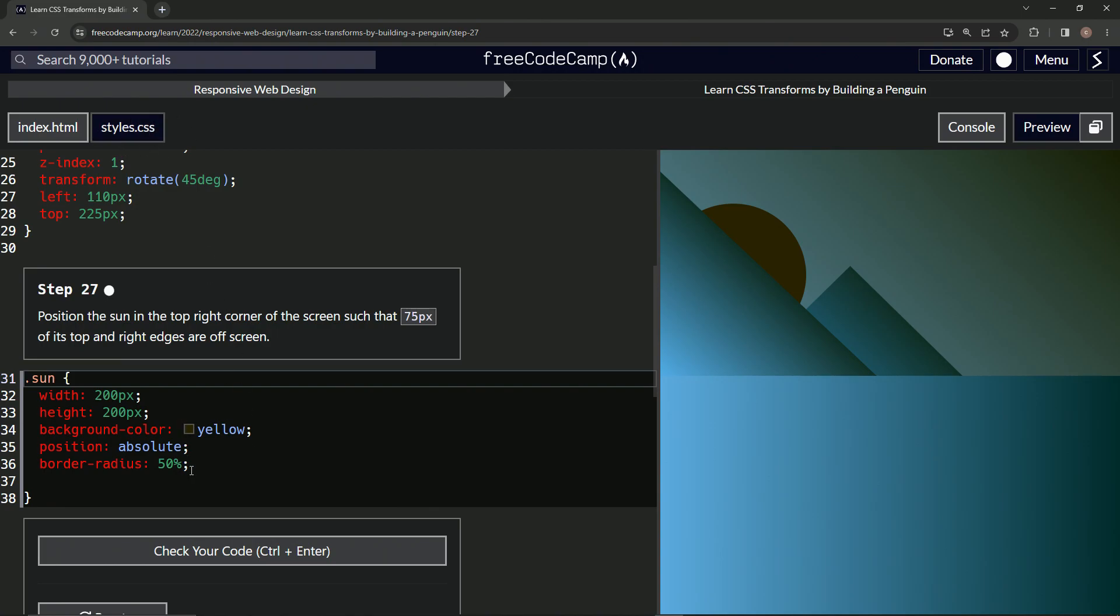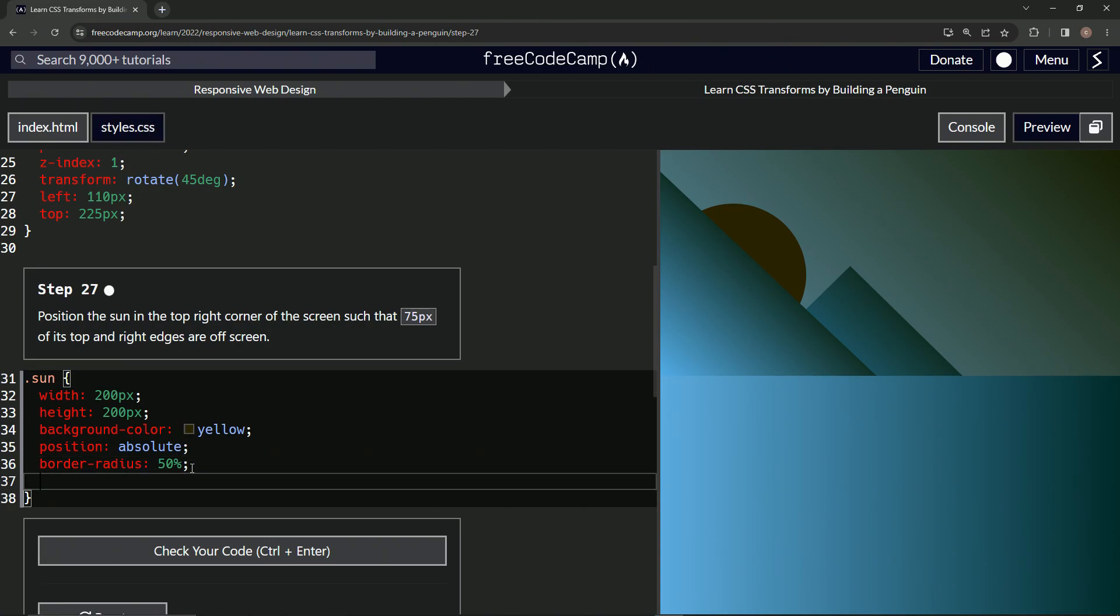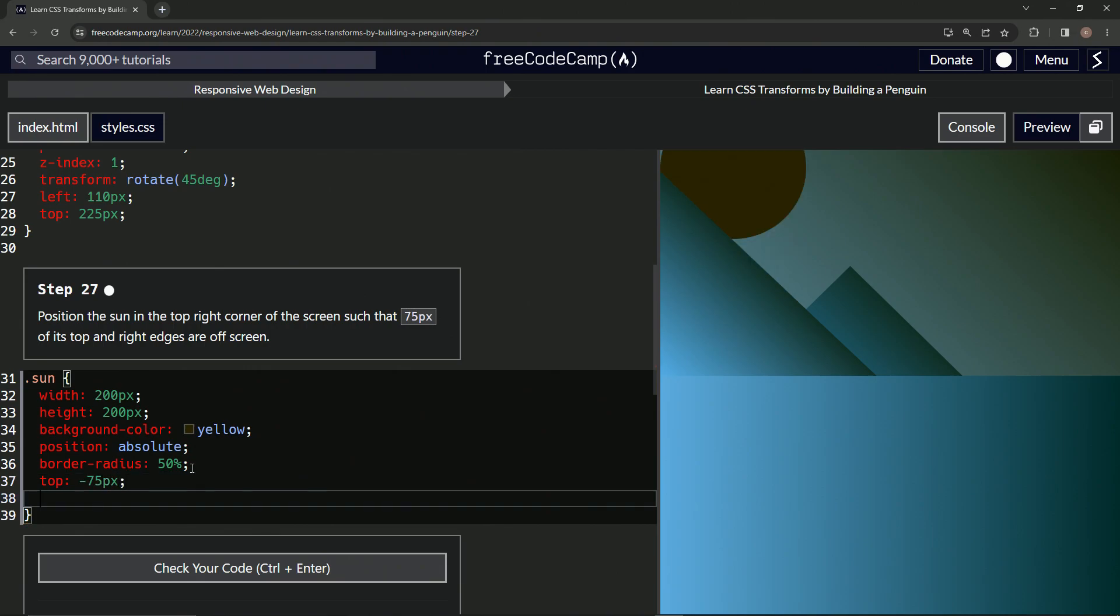And then we're going to come down here and say top is now negative 75 pixels. Alright, and the right is also negative.